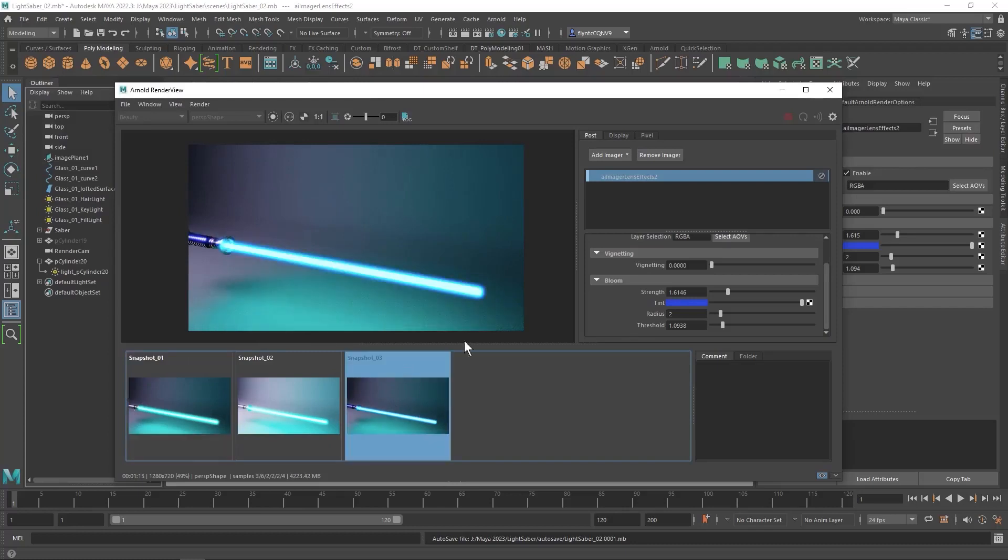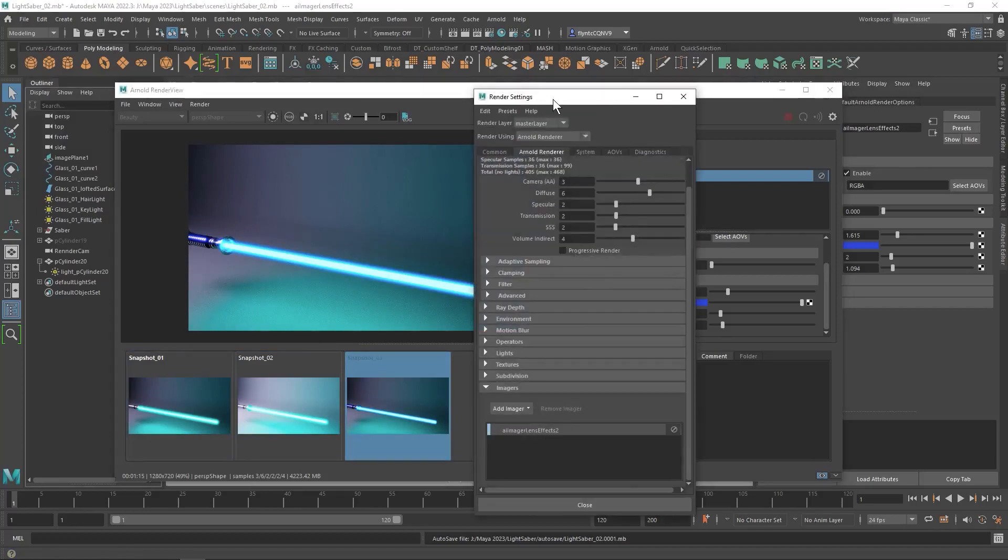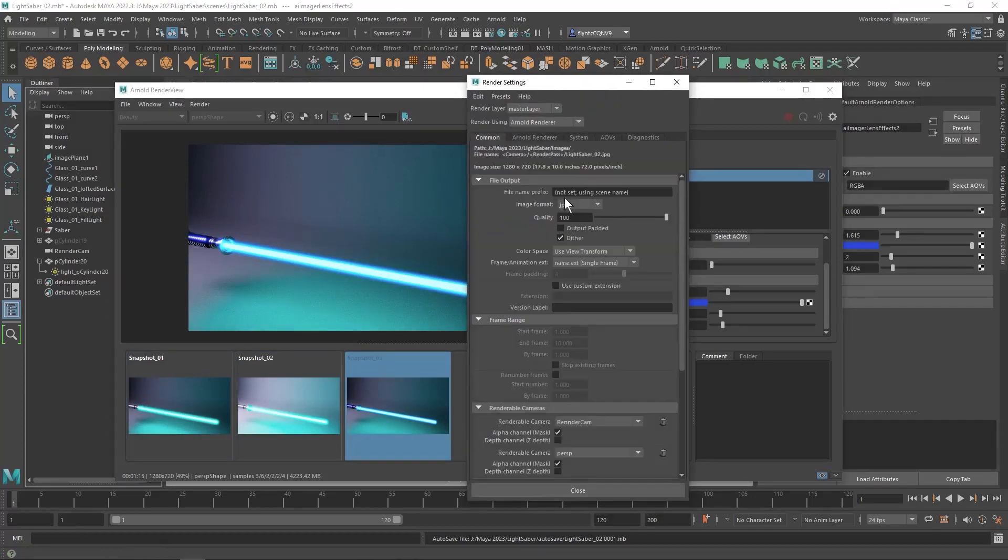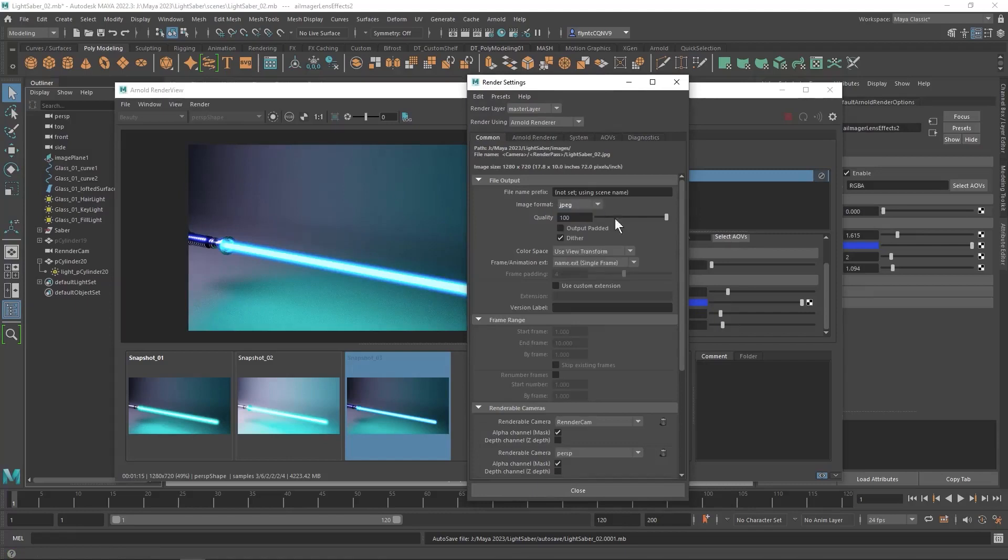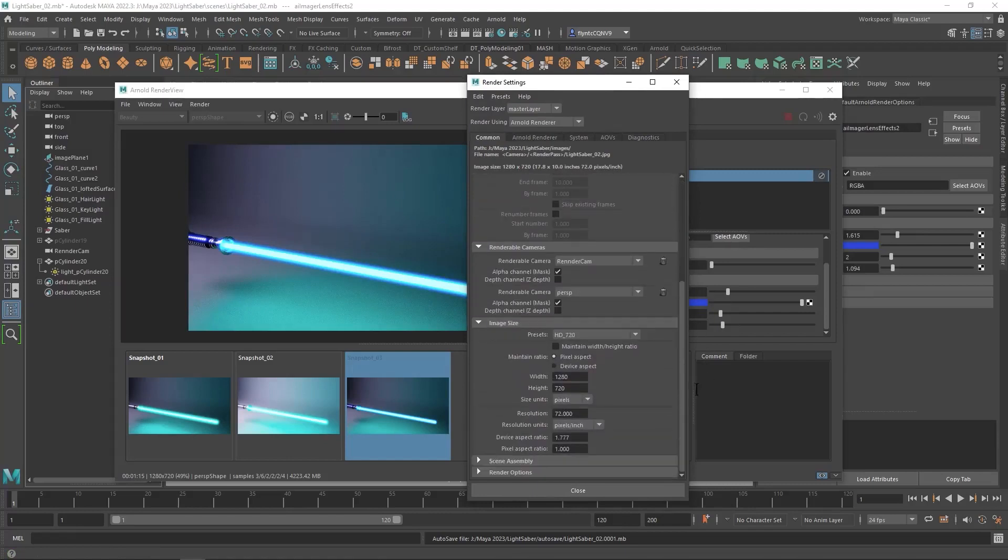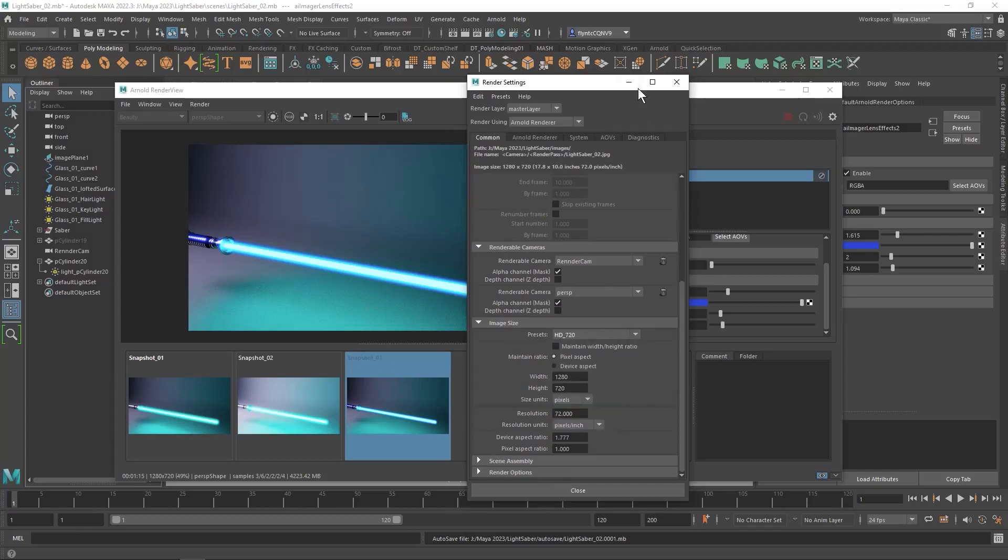So the final thing we need to do is bring back up the render settings again. Go to the common tab. Make sure that the file output is JPEG or PNG. Either one is fine. And then make sure that the image size preset is changed from the default of 540 to 720.